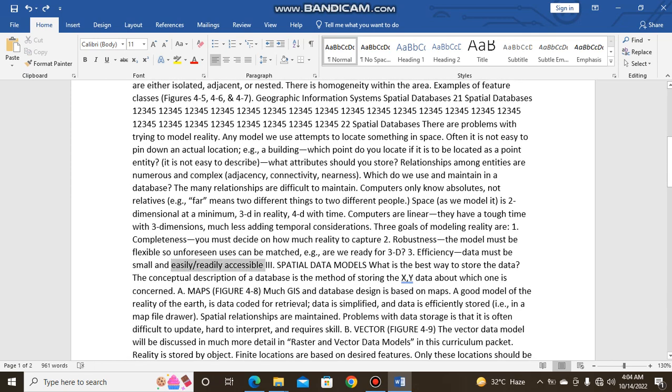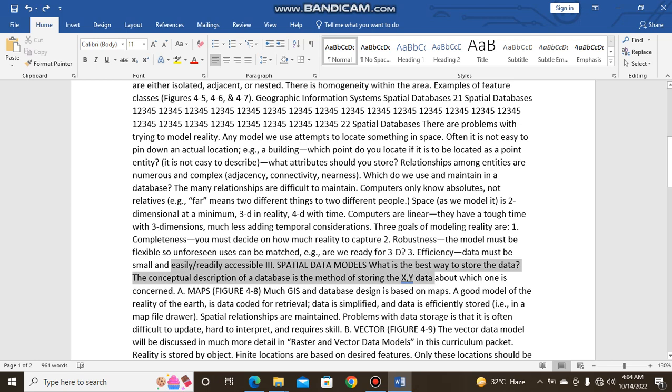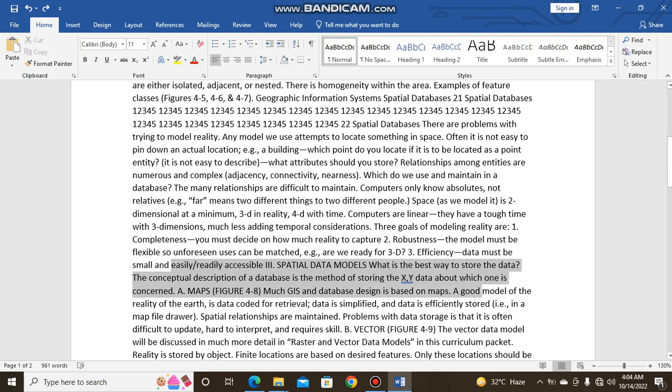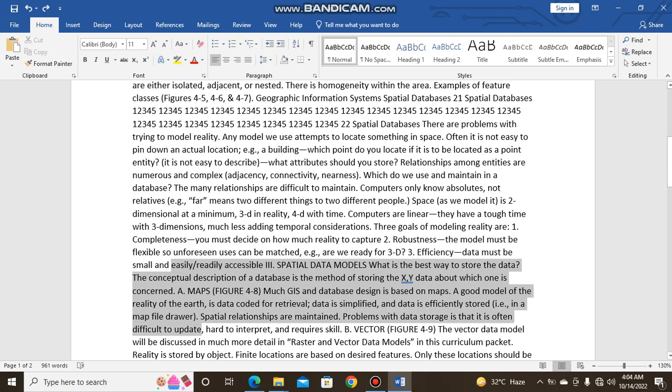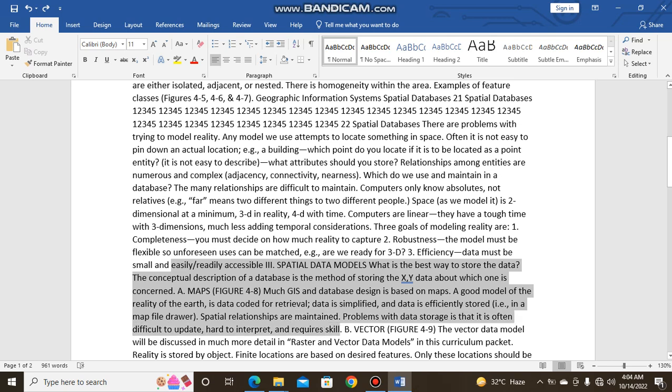Spatial data models: What is the best way to store data? The conceptual description of a database is the method of storing the x-y data. A map should be a model. GIS and database design is based on maps. A good model of the reality of the earth is data coded for retrieval. Data is simplified and data is efficiently stored in a map file. Spatial relationships are maintained. Problems with data storage: often it is difficult to update, hard to interpret, and requires skill.